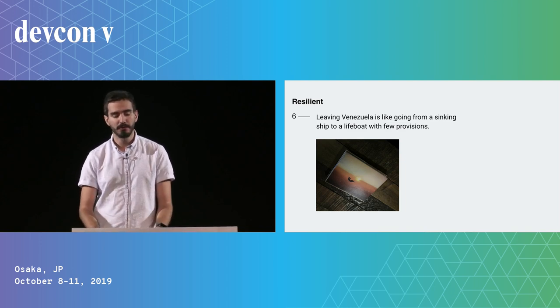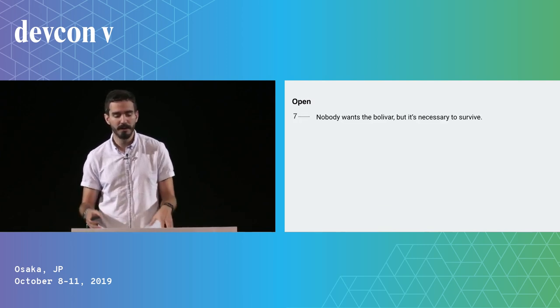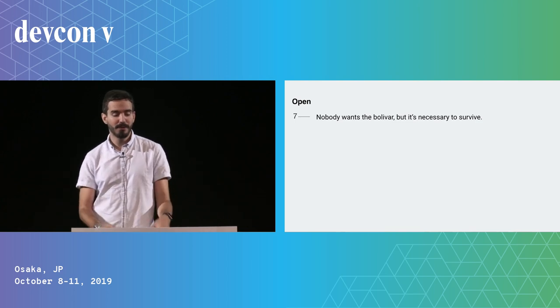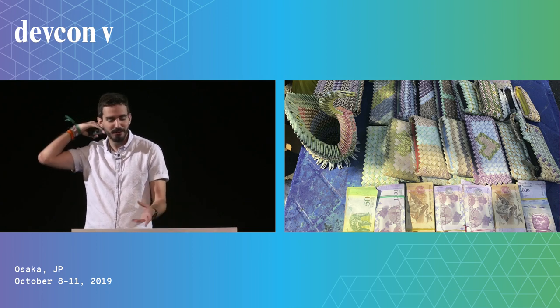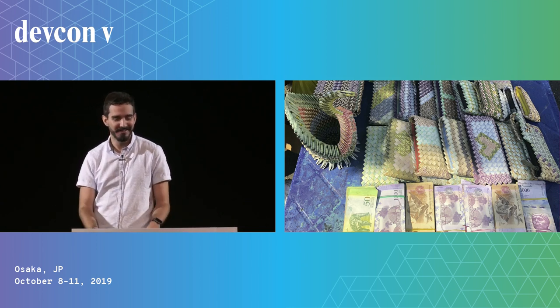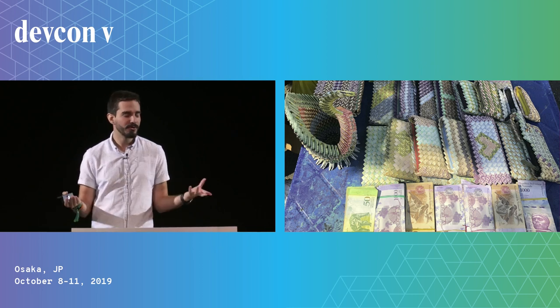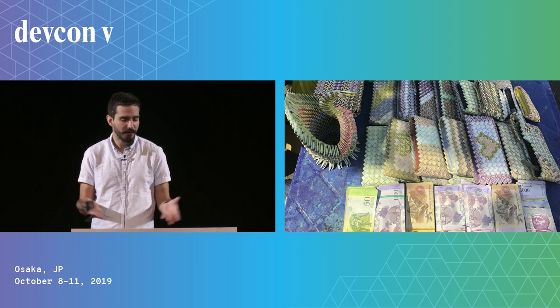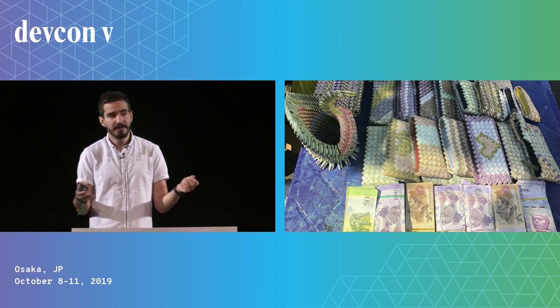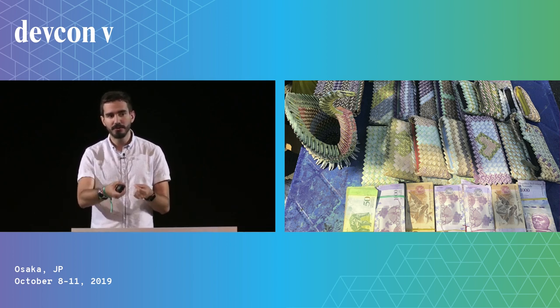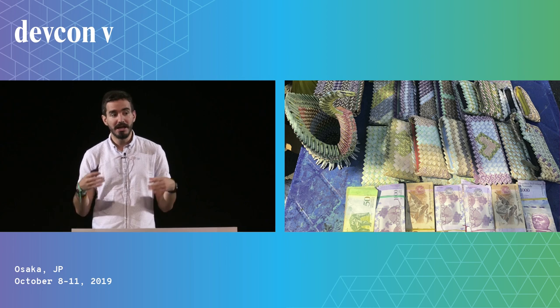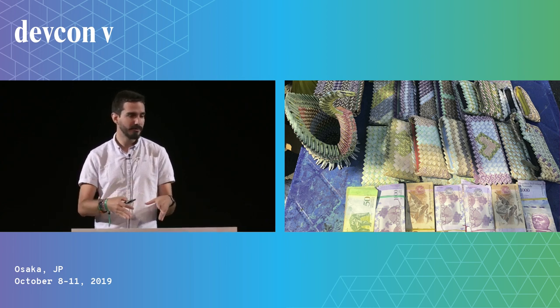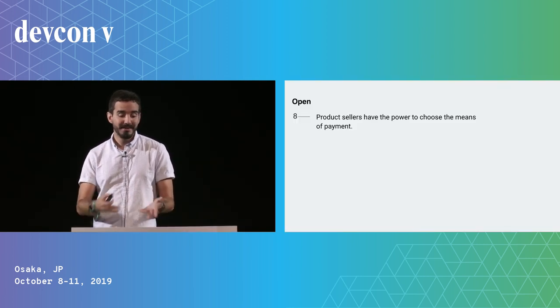My favorite category is 'open.' Nobody wants the Bolivar but it's necessary to survive. As you can see, the Bolivar is only useful now to make home decorations and things like these. They're beautiful, but it's also a sign of the tragedy that's occurring. You might think no one's using the Bolivar—who would use such a worthless currency? But in fact it is the currency that is most widely distributed, and if that's what people have to trade, it will take a long time for it to be replaced by something more convenient like Dai or the US dollar in cash, even though cash dollars are making inroads in Venezuela.